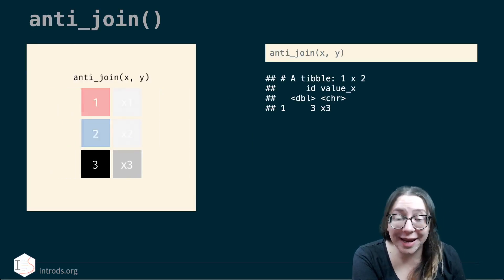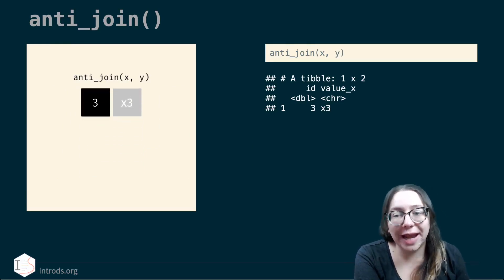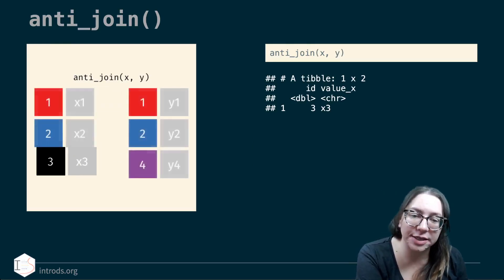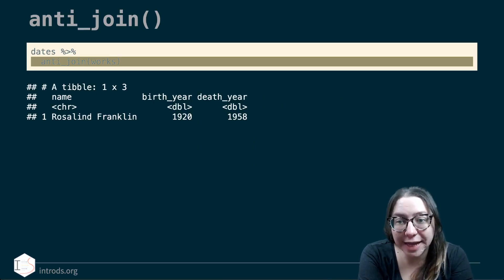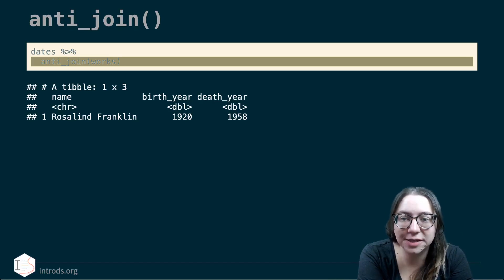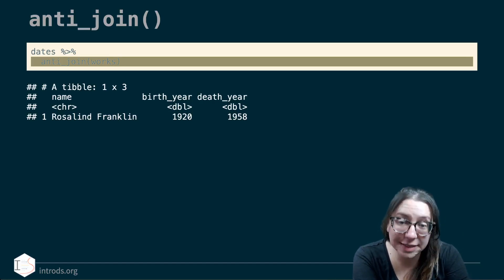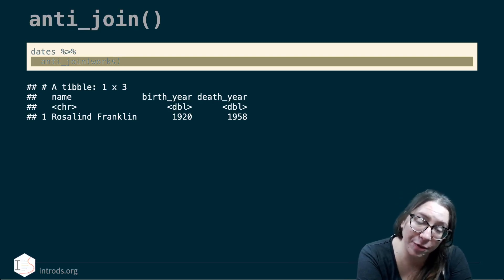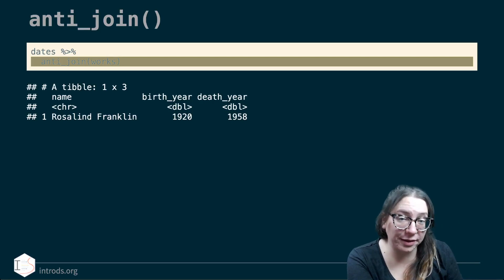An anti-join is essentially a subtraction — it gives you the rows in x that are not in y. If we do an anti-join of dates and works, we get the one scientist who has birth and death year data but no 'known for' information: Rosalind Franklin.